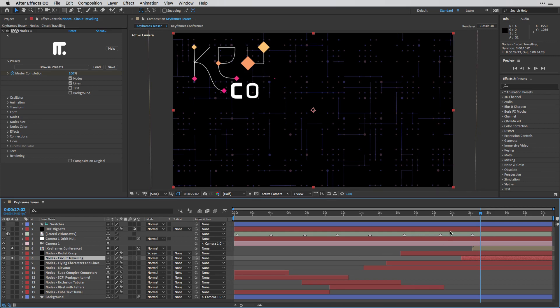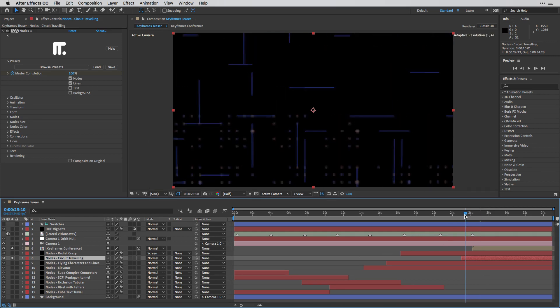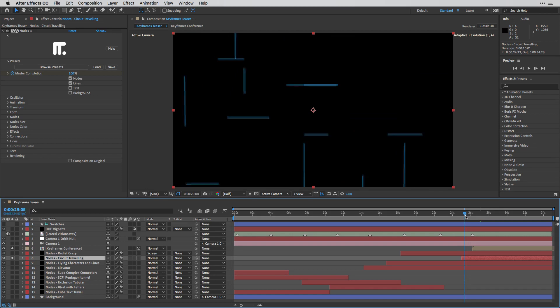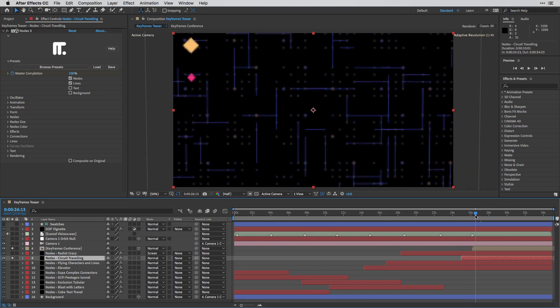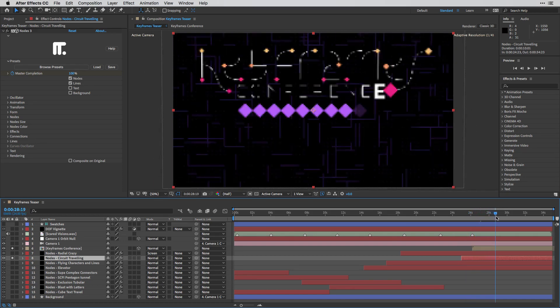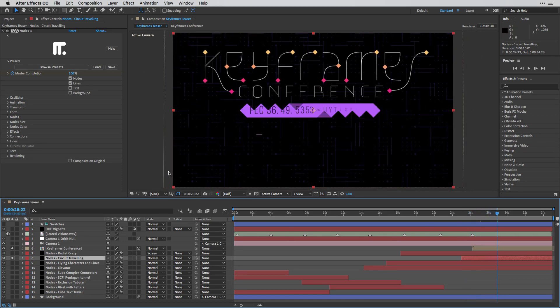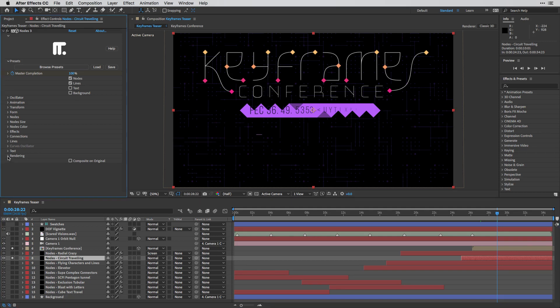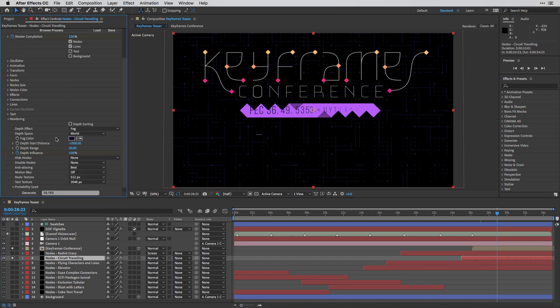And once again, I'm starting with the preset over here and I'm animating it on screen. And then in this case, I've also used under the rendering the fog option in order to tint it to a different color.